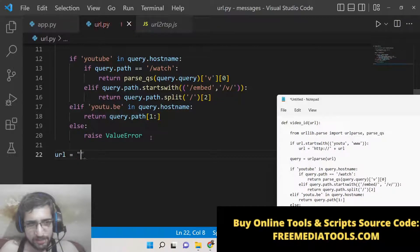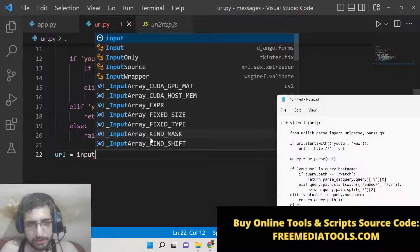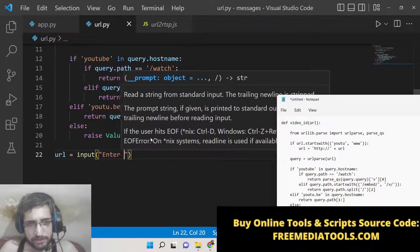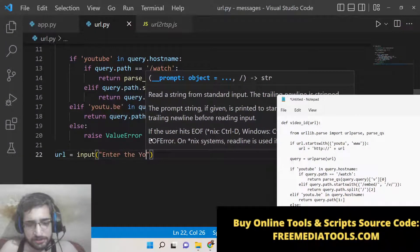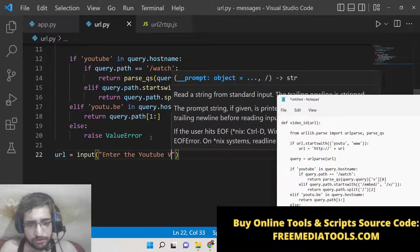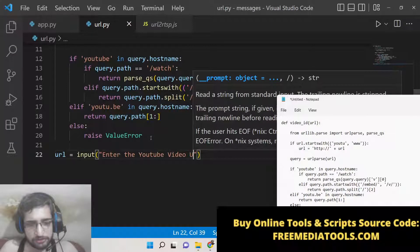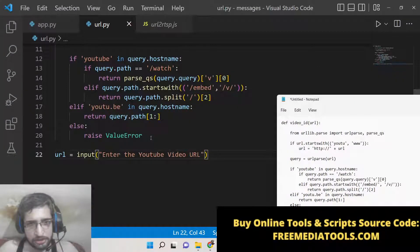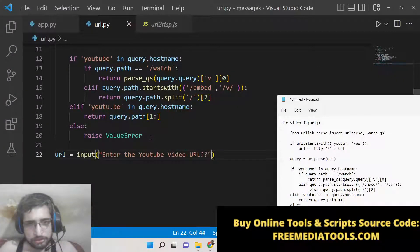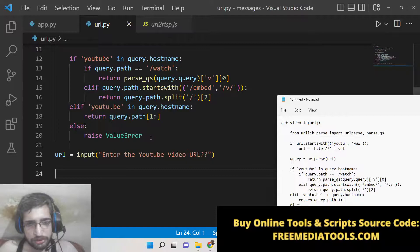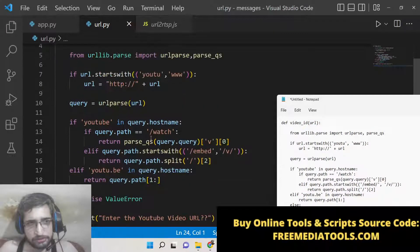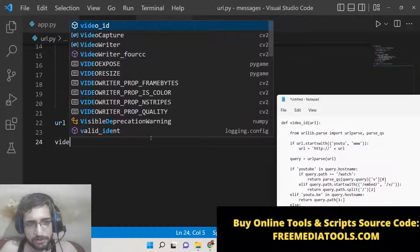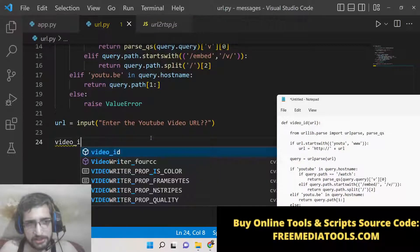Now we can get the URL from the user by using the input method. Here we can simply say 'enter the YouTube video URL'. After that we can call this function video_id and print it.